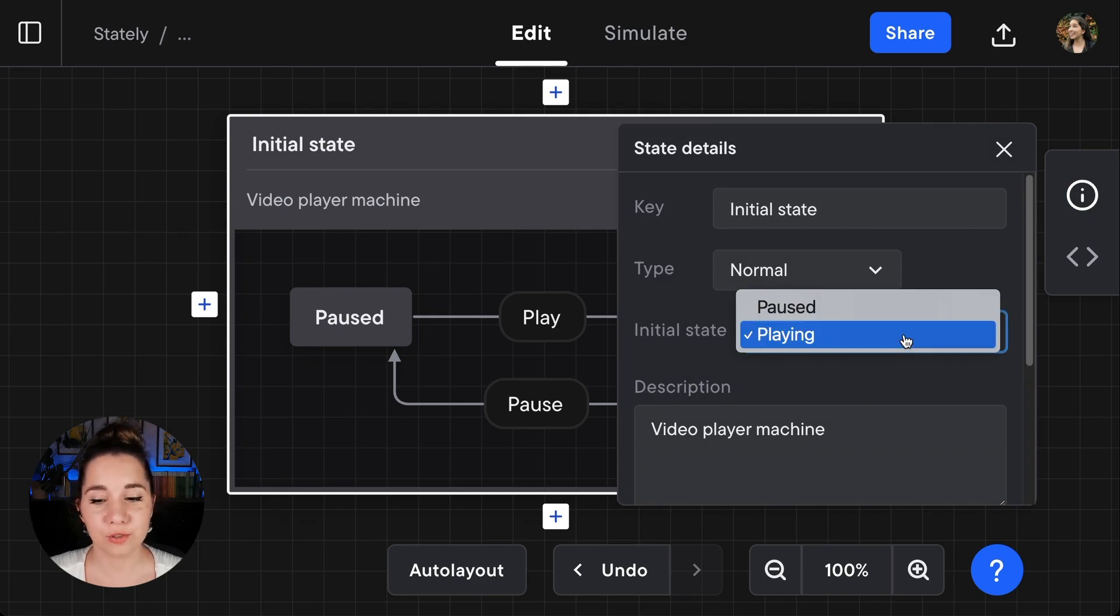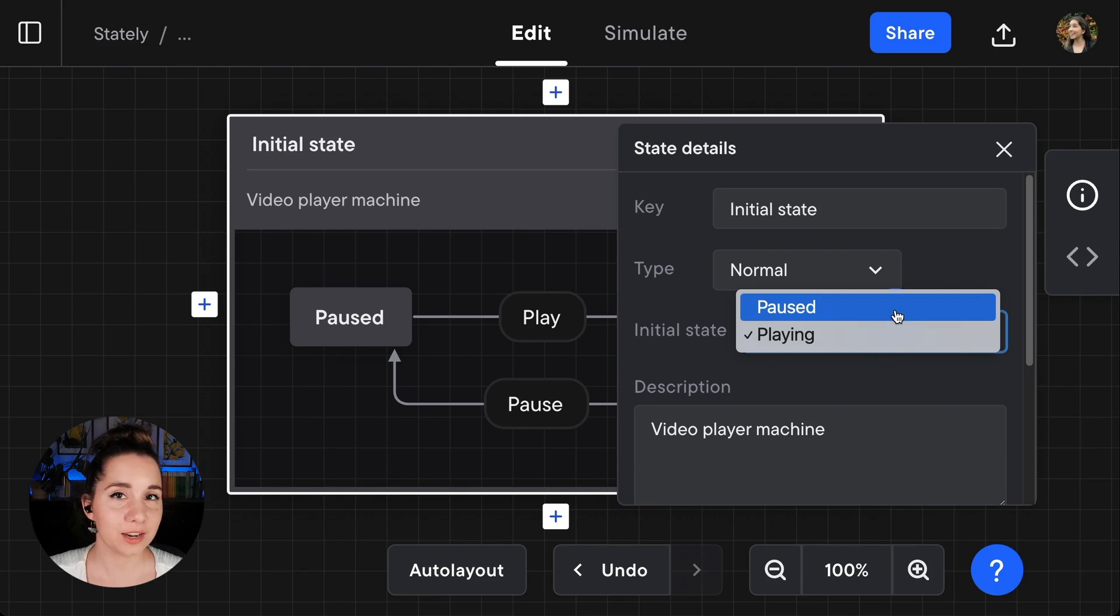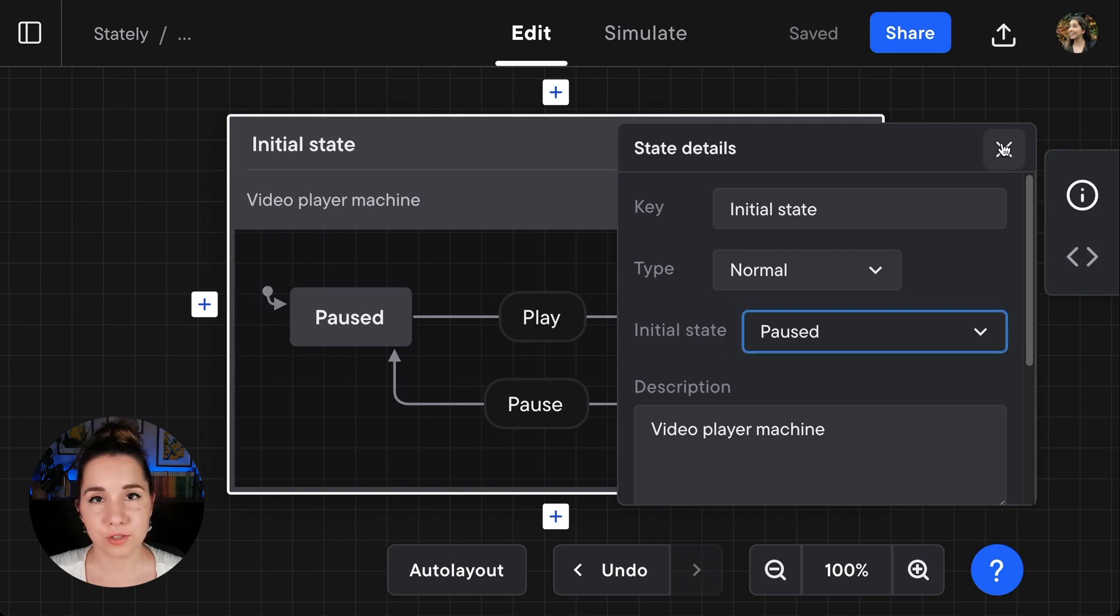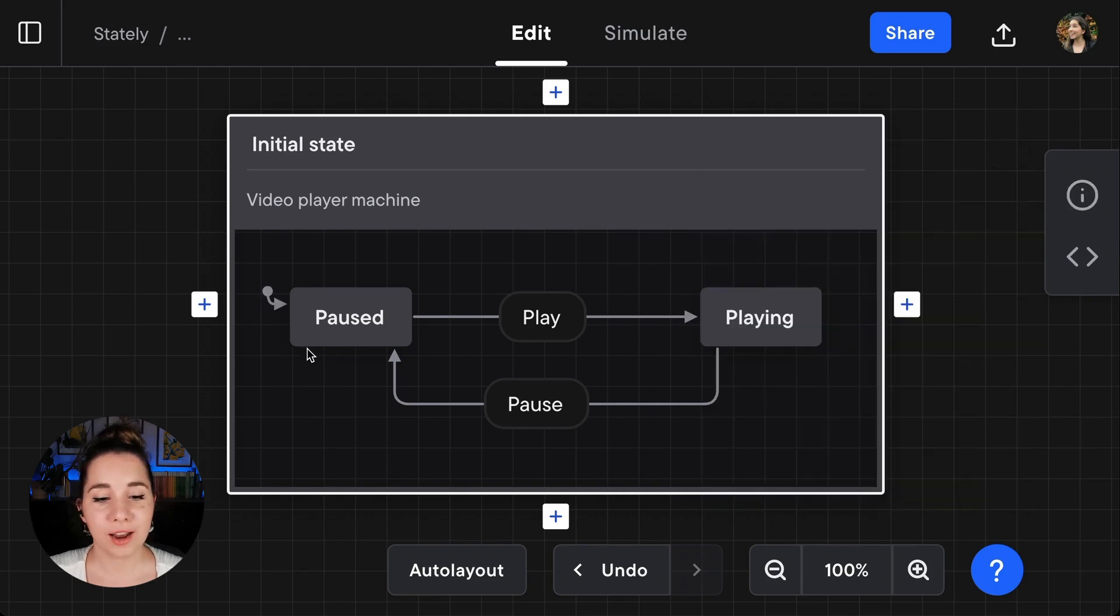I'm going to select paused again here, close the transition details menu, and now the initial state icon has returned back to the paused state.